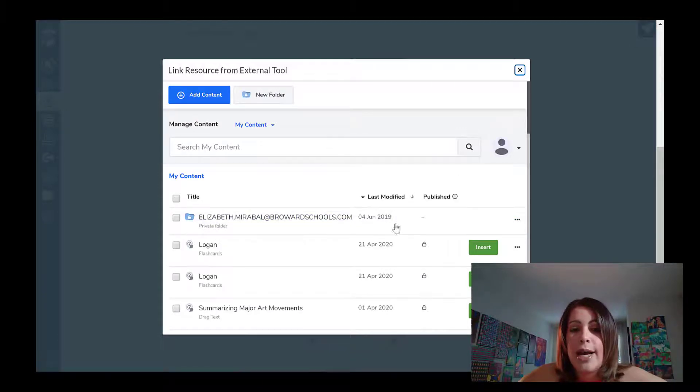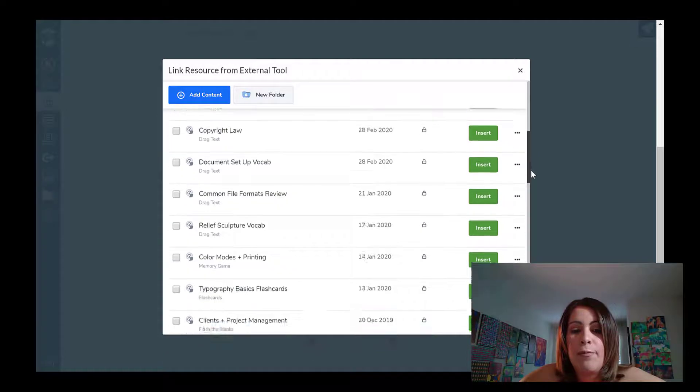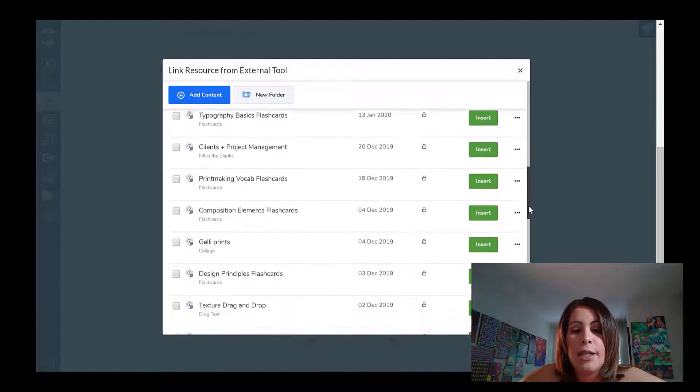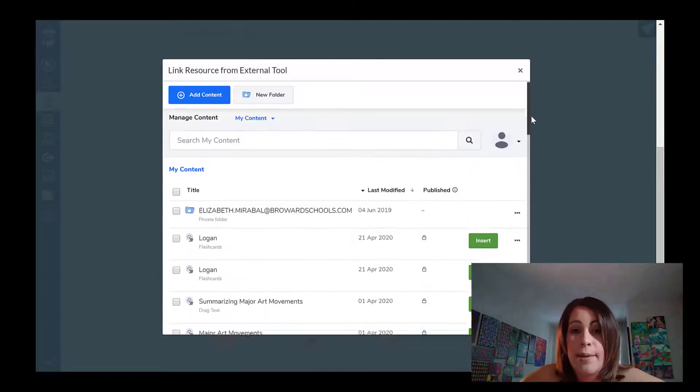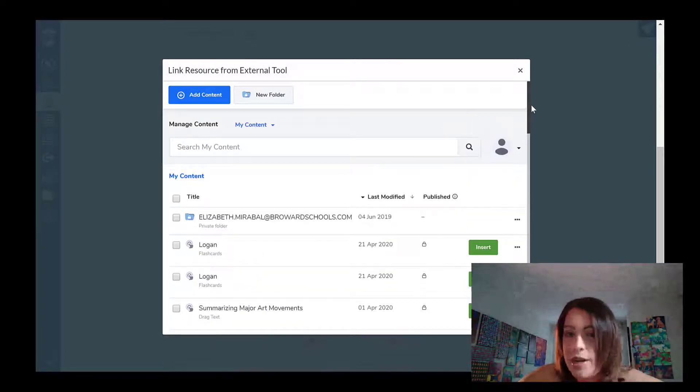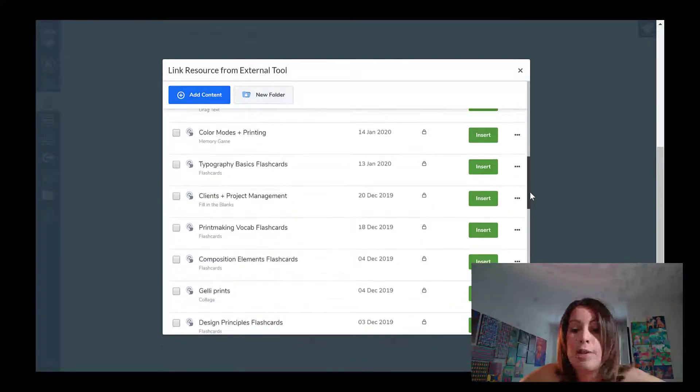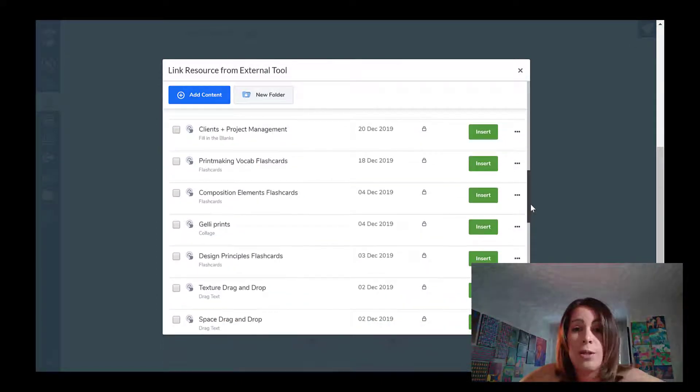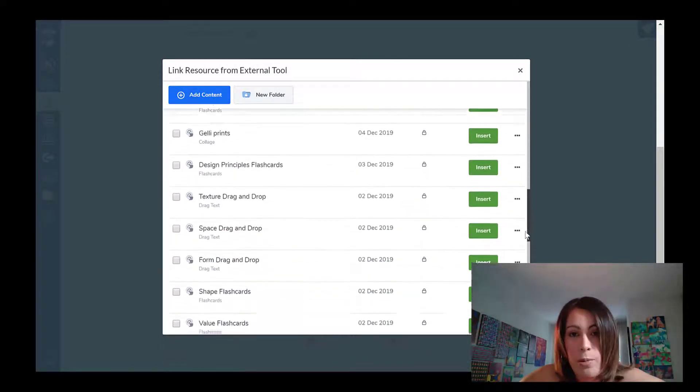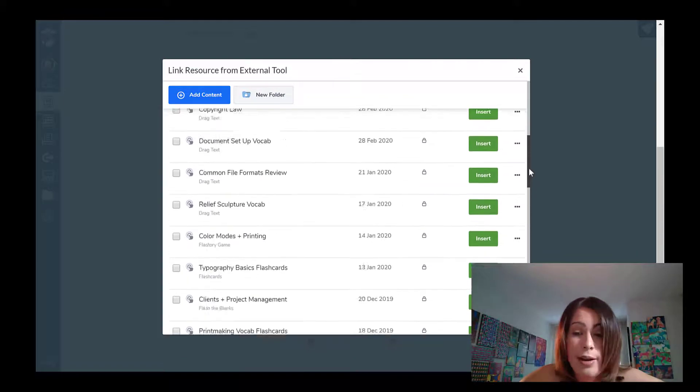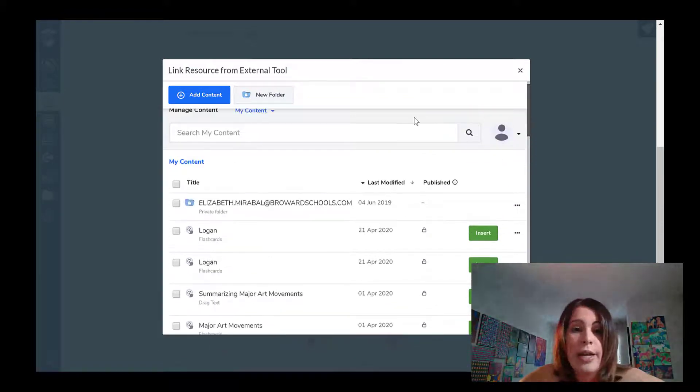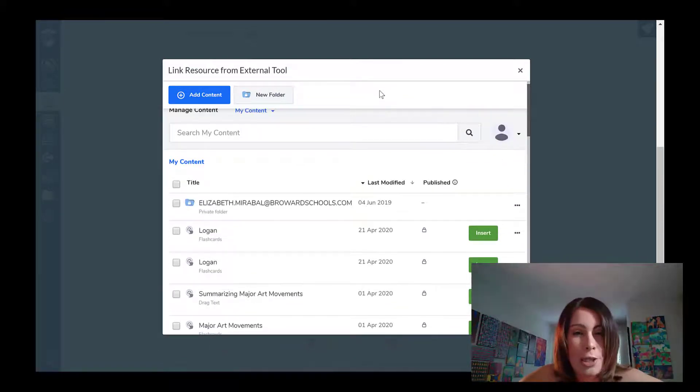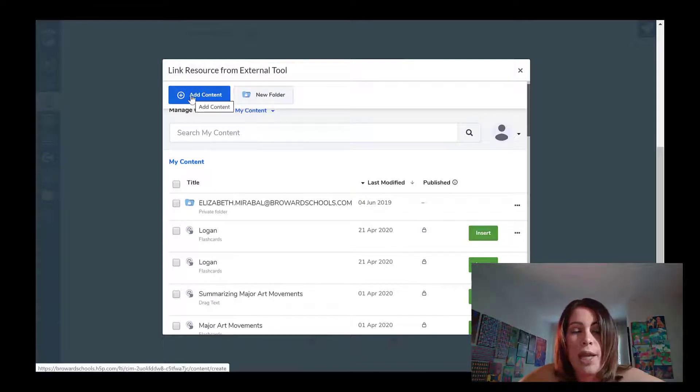Now I have several assignments already created with H5P. As you guys can see, yours will look empty because you haven't created anything yet. But what's cool is that all of these assignments are archived so I can reuse them at any point in time with any other class. So I'm going to go and create some flashcards from scratch. So I'm going to click plus add content.